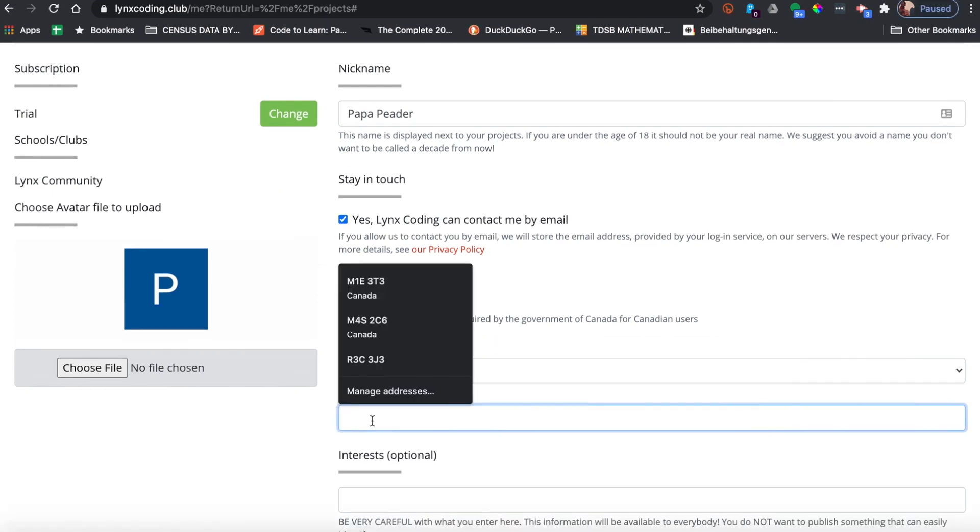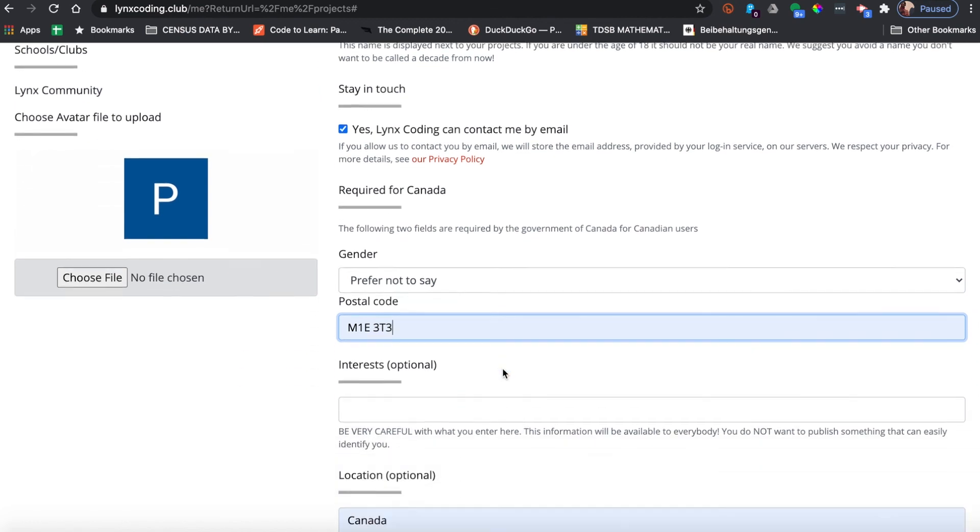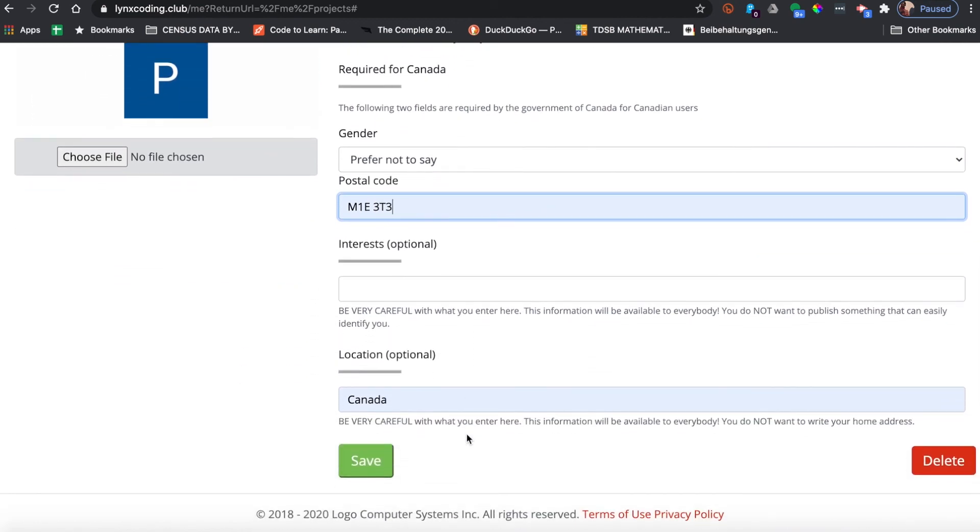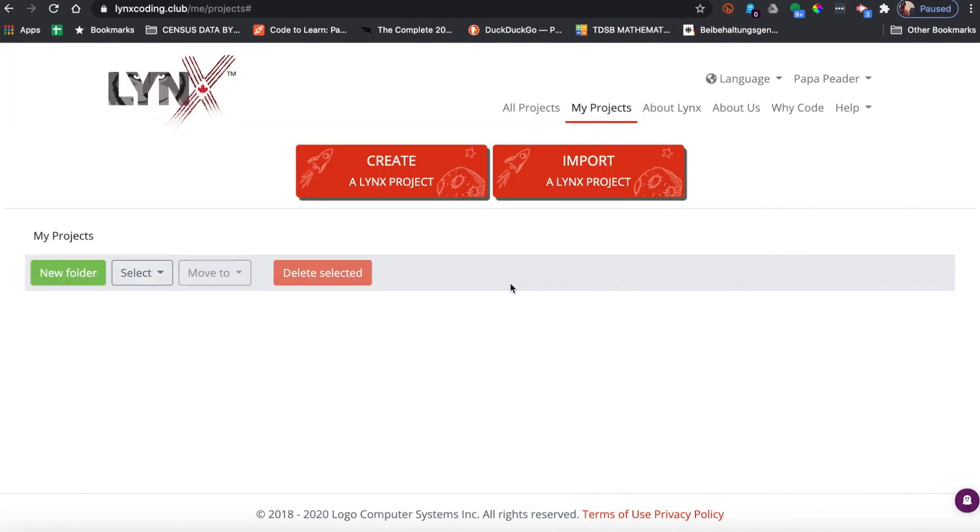I will put in my postal code and I could add my interests if I want, because we want this to be free. We're from Canada, so that's good. I could save that.